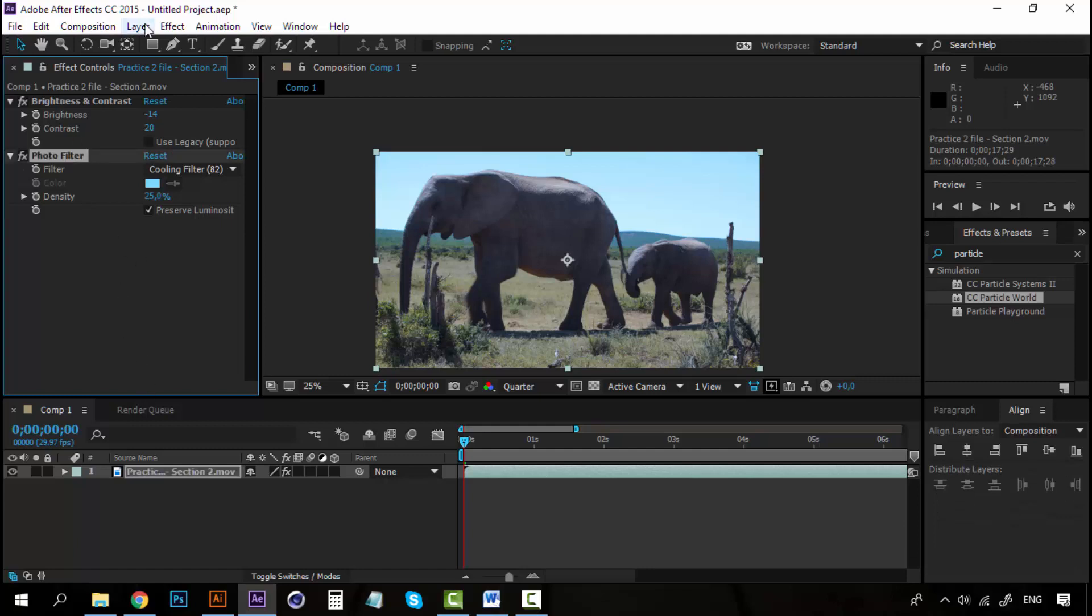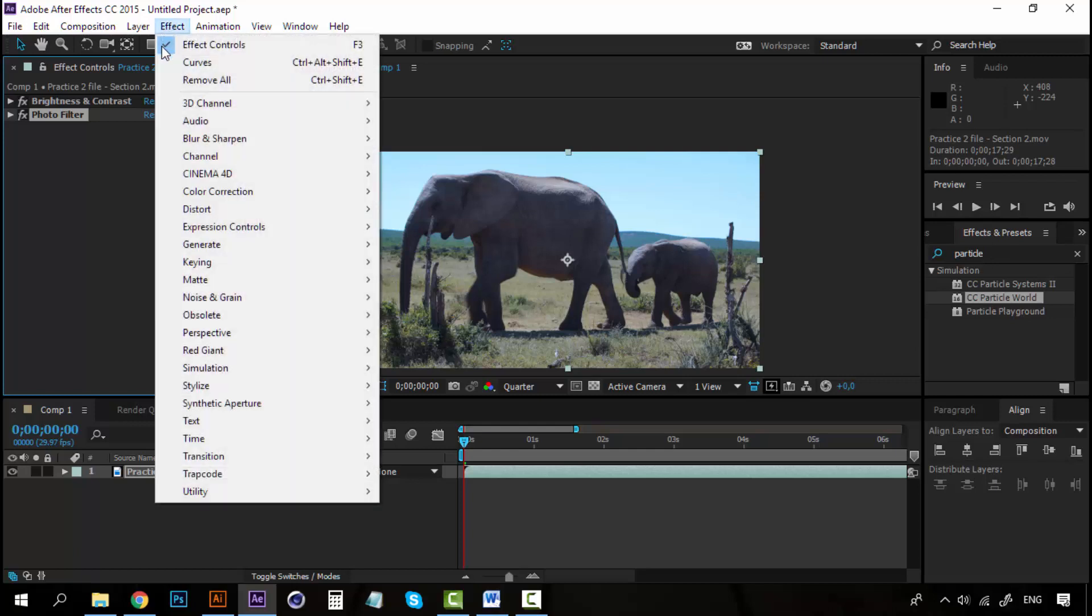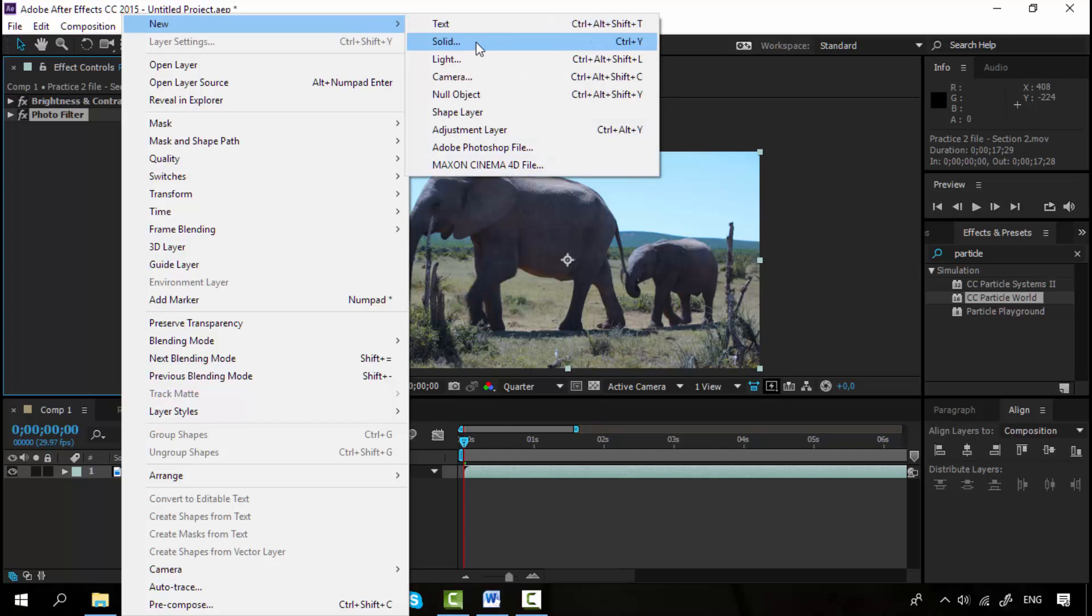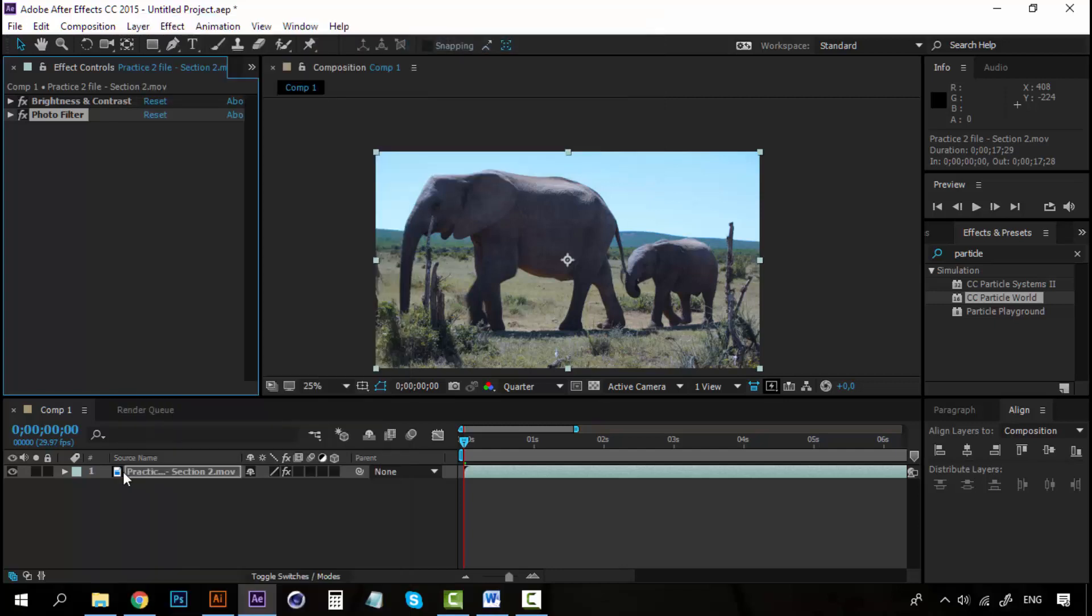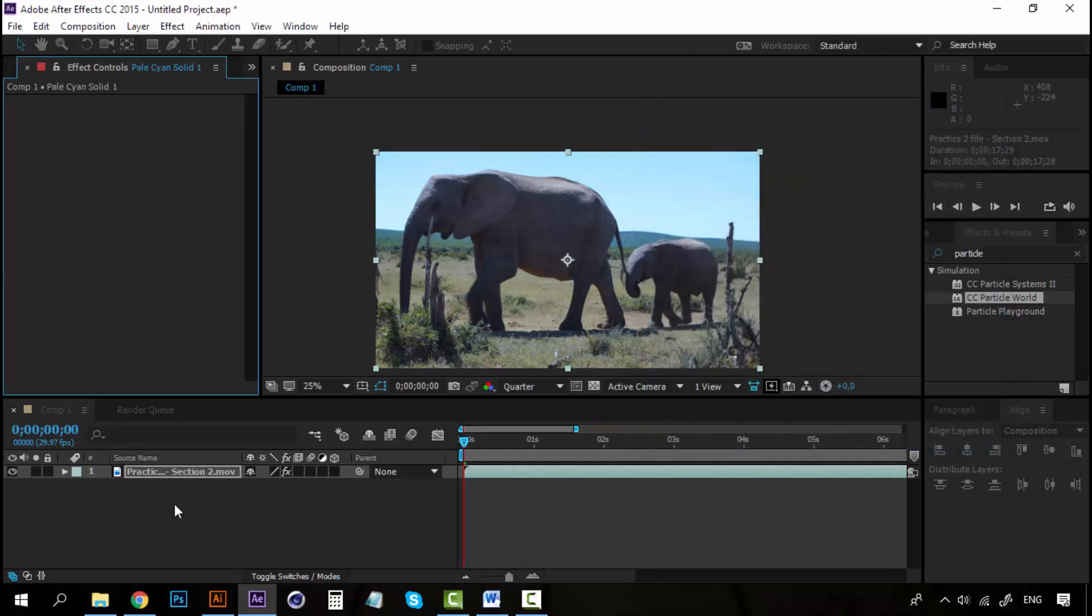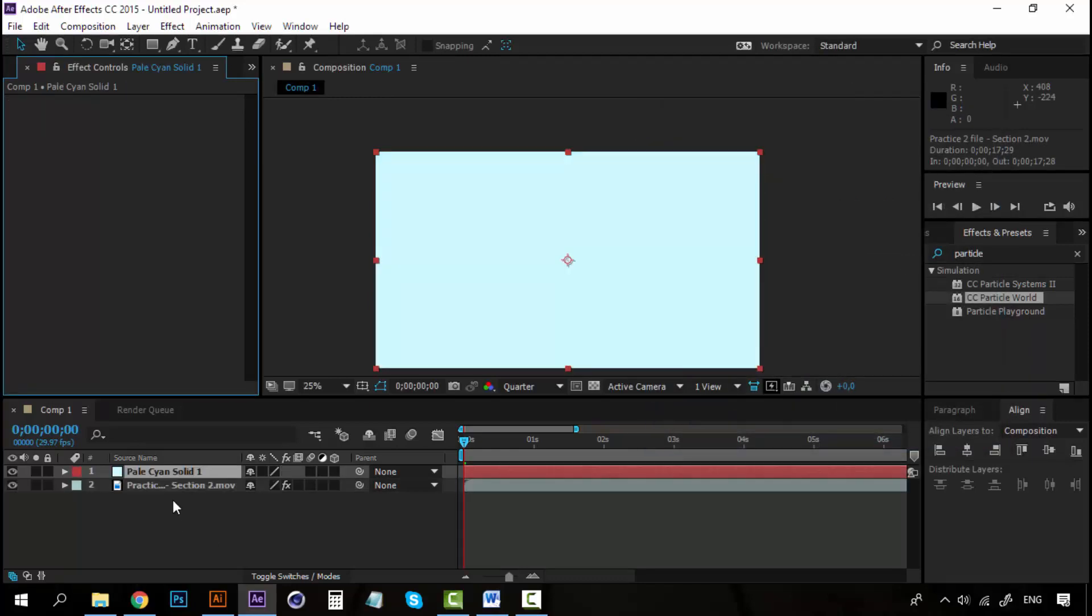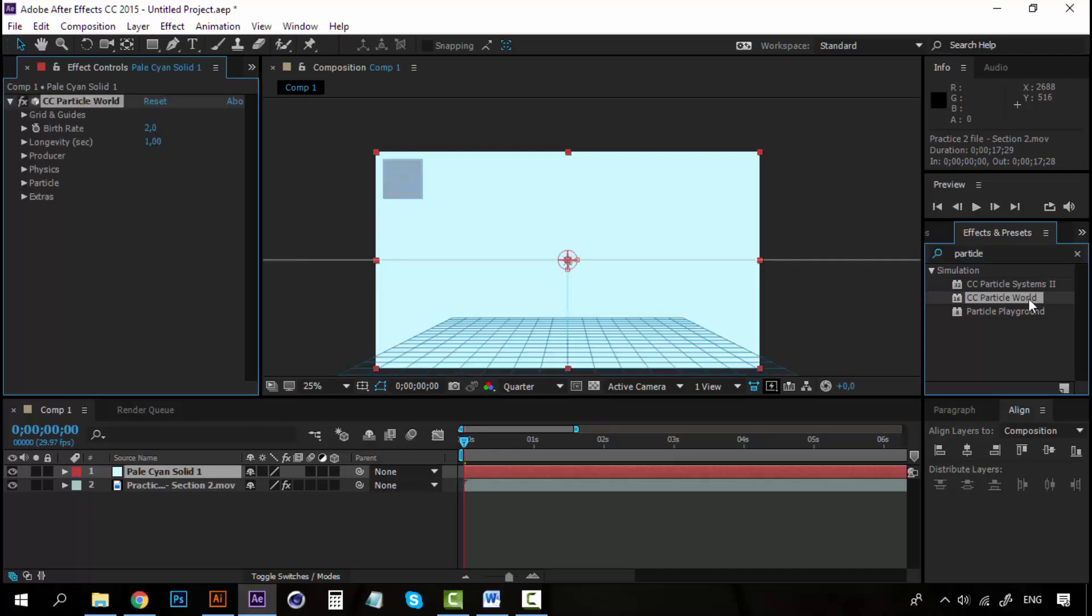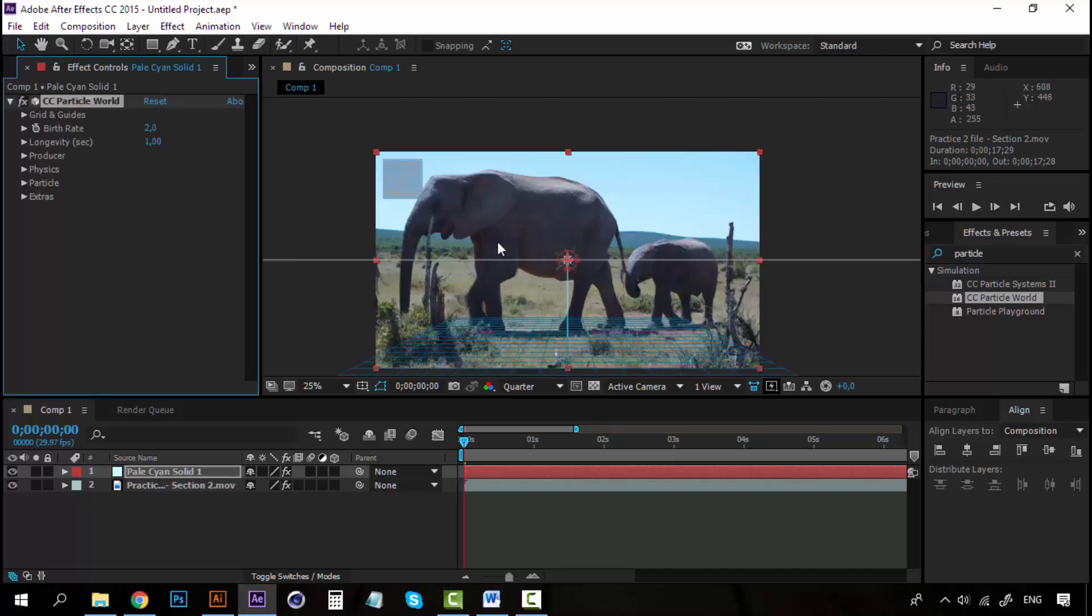Alright. Now, let's add a new layer, because we're going to create the rain, and to create the rain, we're going to use the Particle World Effect. Now, select Layer New, and create a new solid layer. You can leave it as it is right now. Click OK. Doesn't matter the color of the solid, because we're going to apply the effect. Now, on the effects and presets, look for Particle World. You can write Particle, and this will appear in the simulation folder. Now, double click on CC Particle World, and you will get this.